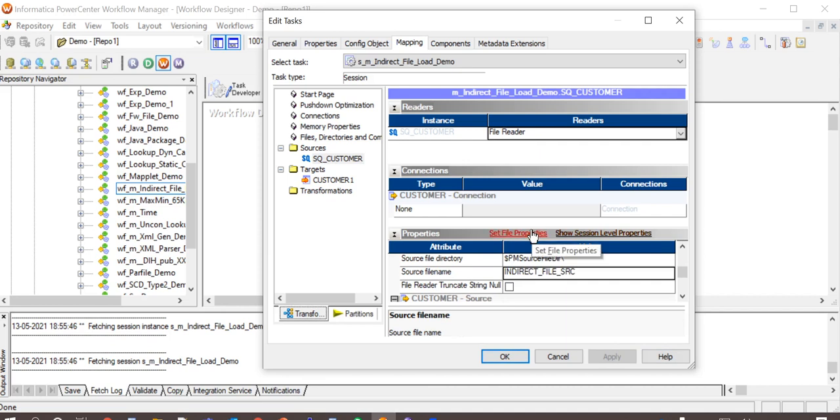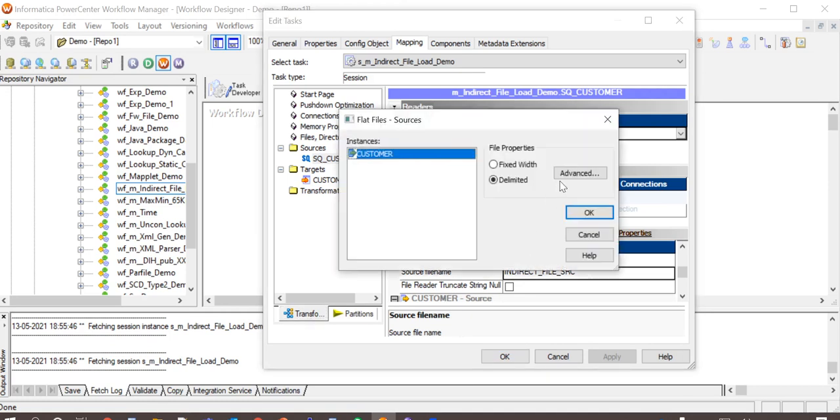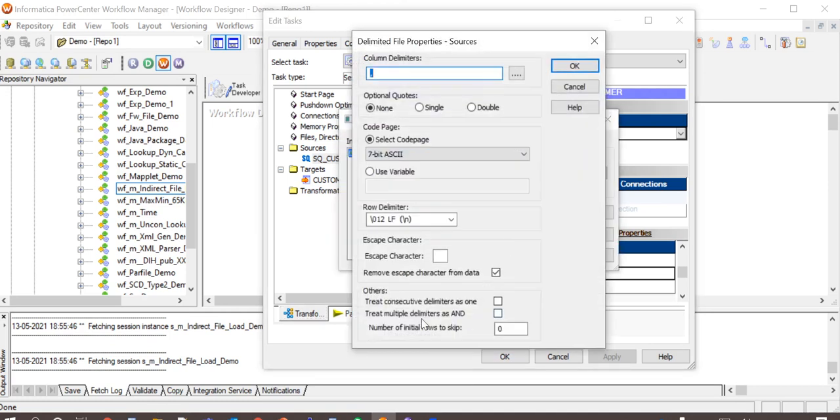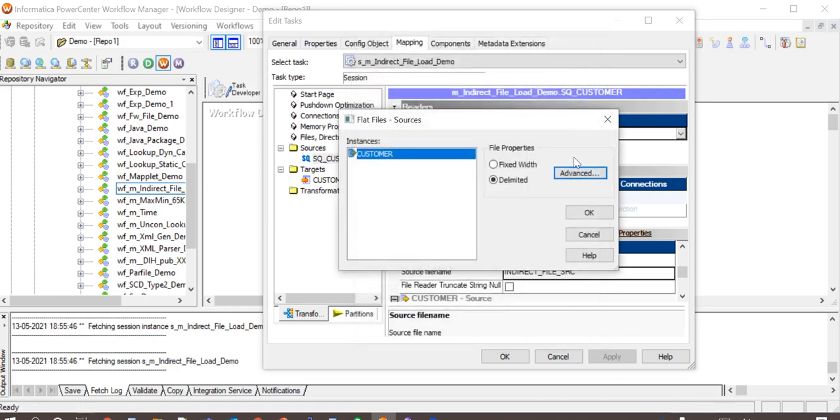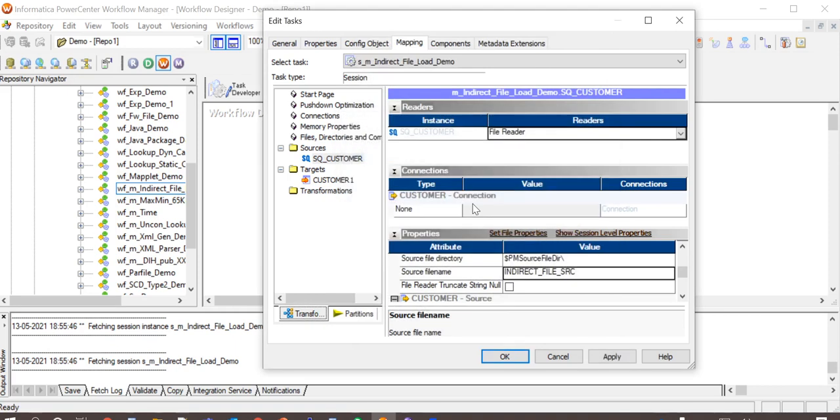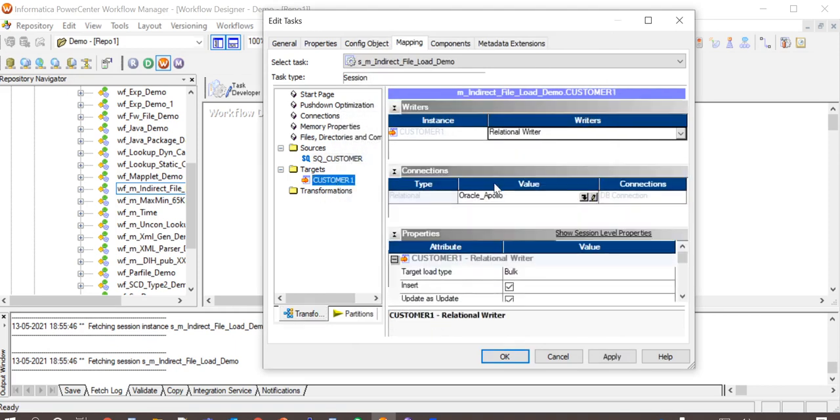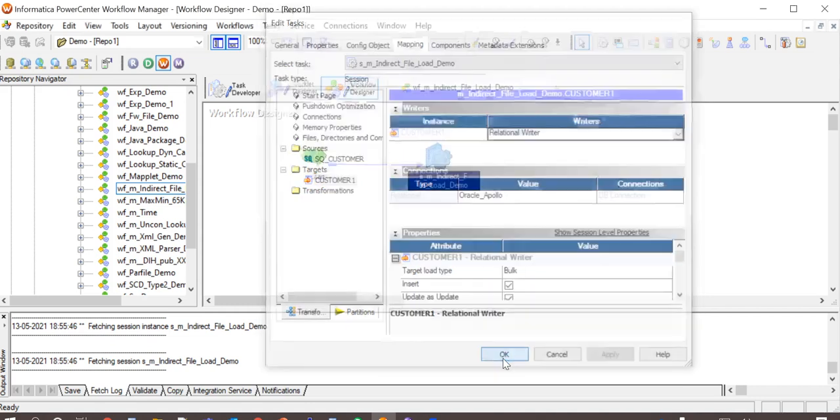Also, our source files have headers. In order to exclude them, we need to go to set file properties, Advanced. And we have an option here, number of initial rows to skip. Set that to one. The target connection is in place. So apply, okay, and then save.